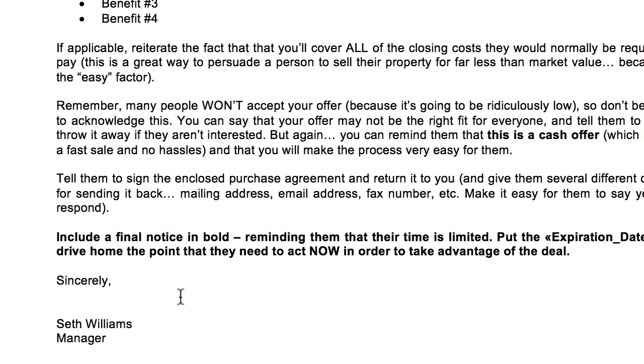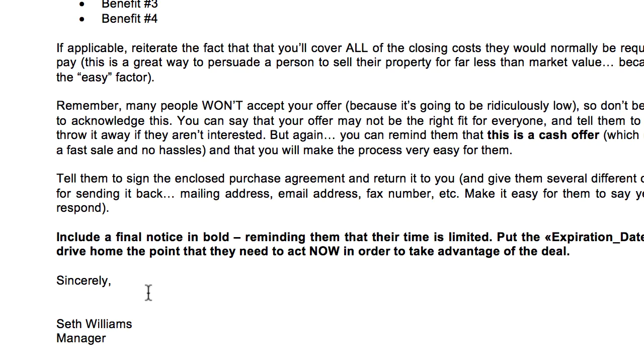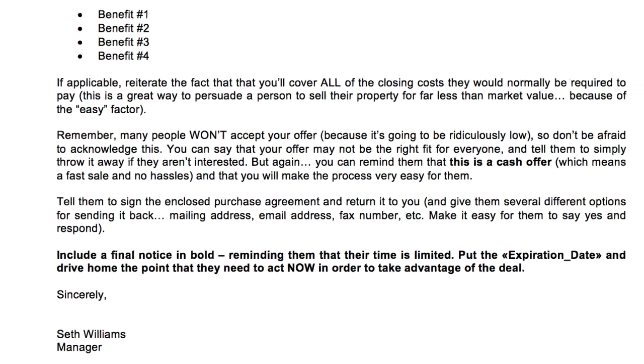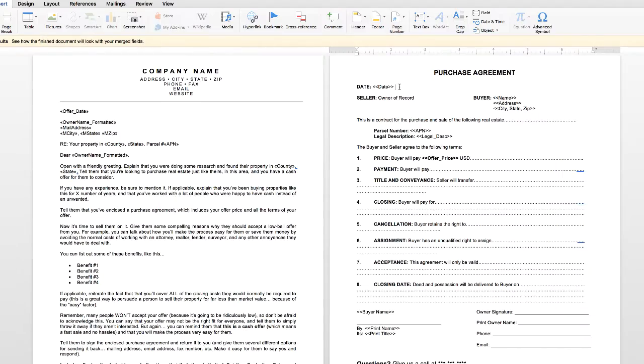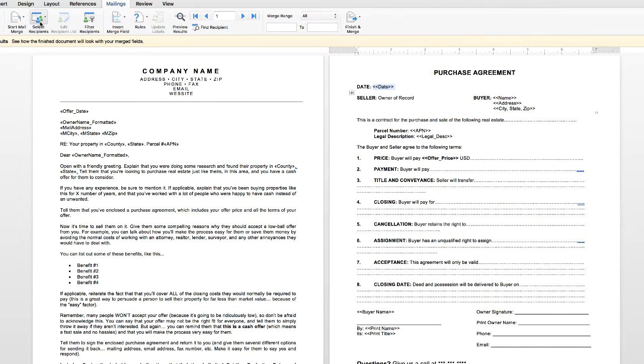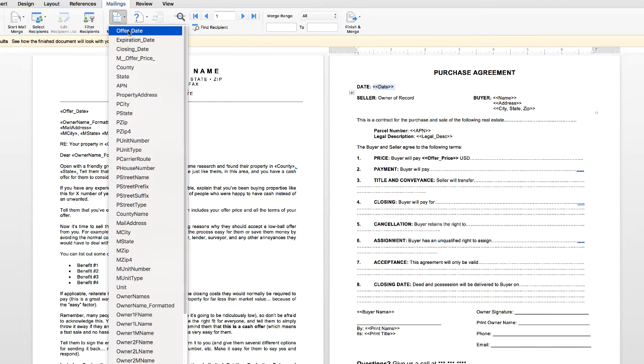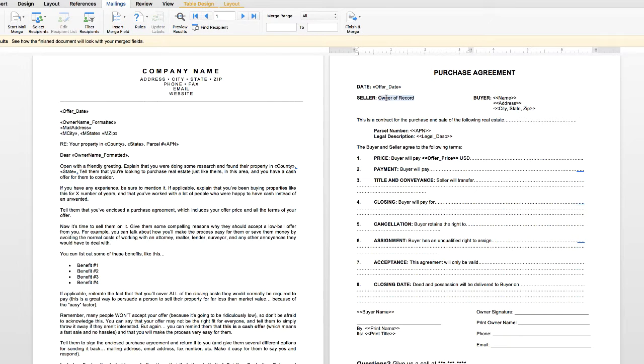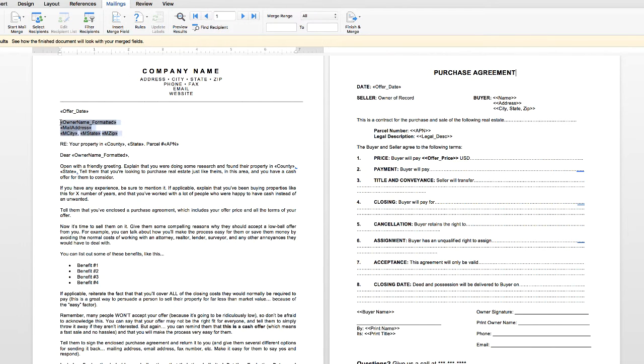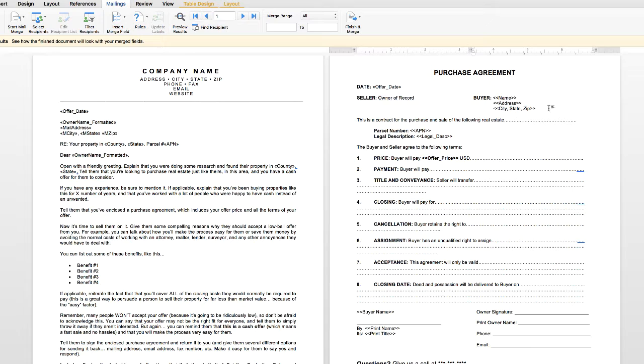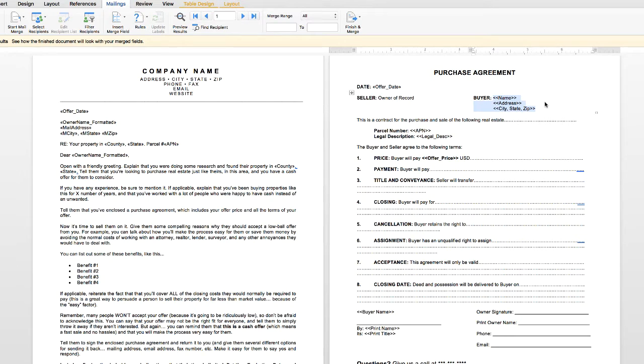Moving on over here to the purchase agreement. For the date, I would basically do the same thing that I did over on page one, where I do Insert Offer Date. And then for seller, I could just insert the name, mailing address, city, state, and zip just like I did right here. Let me just do that exact same thing right in this section. And for buyer, you're going to put your name and address. This is going to be the same on every single offer you send out, so you just go ahead and put in whatever that information is.